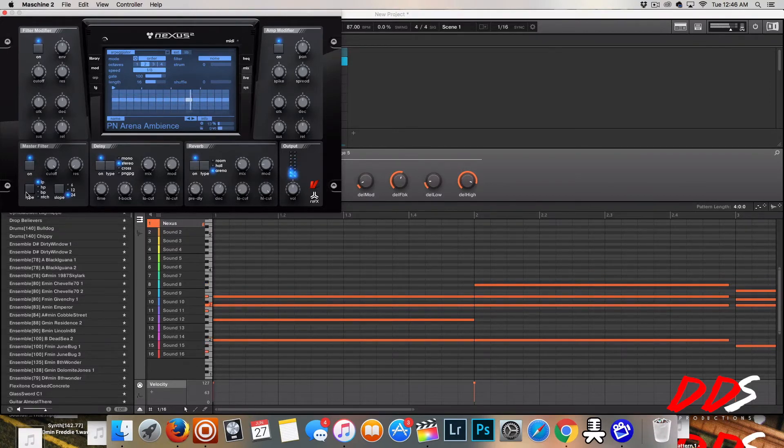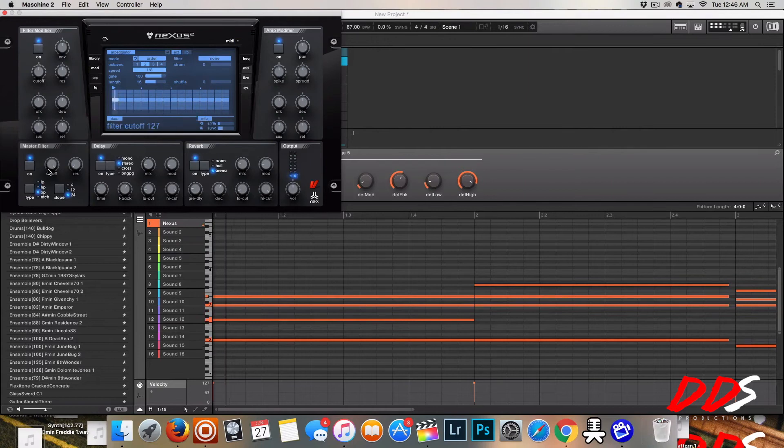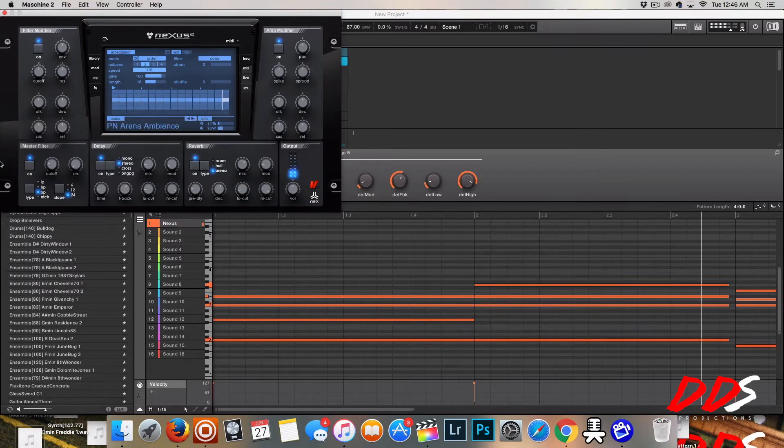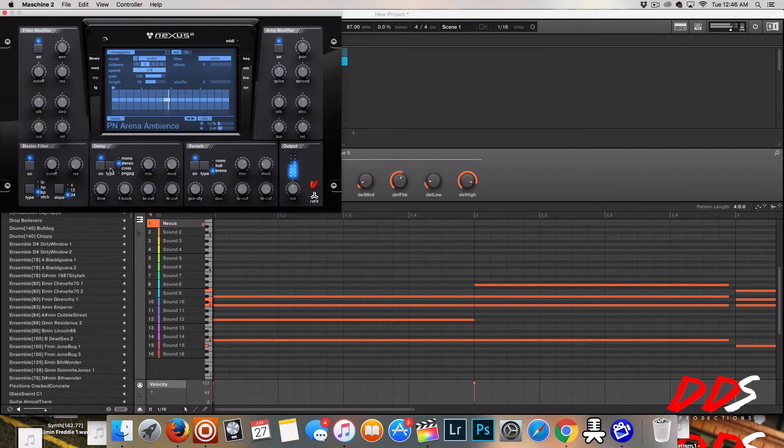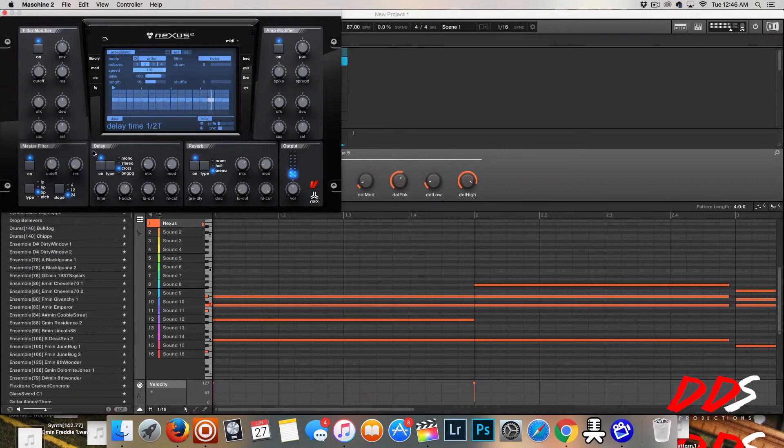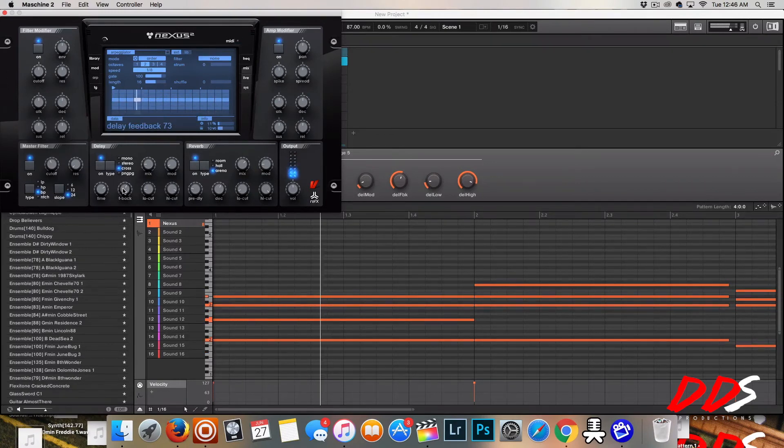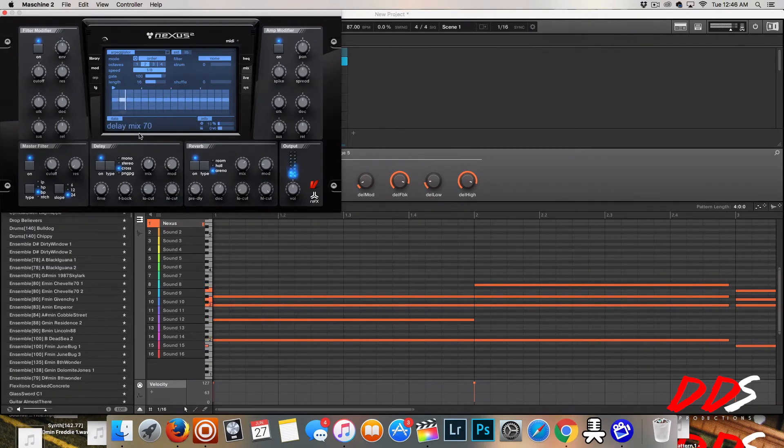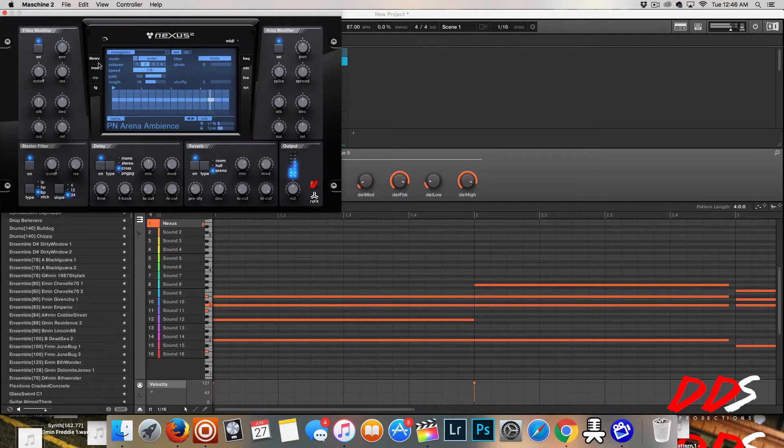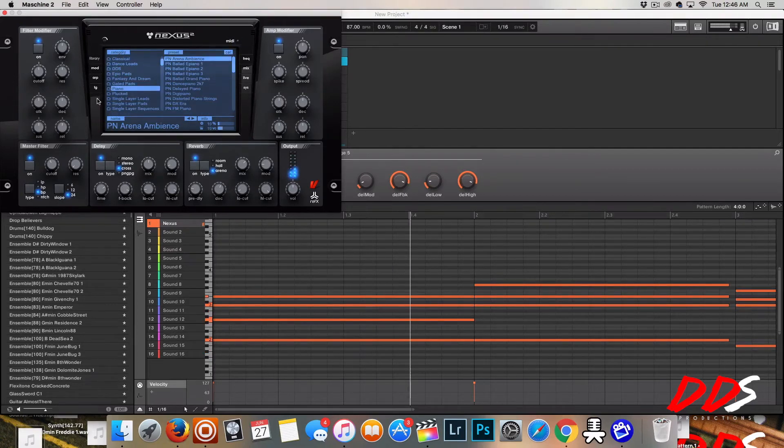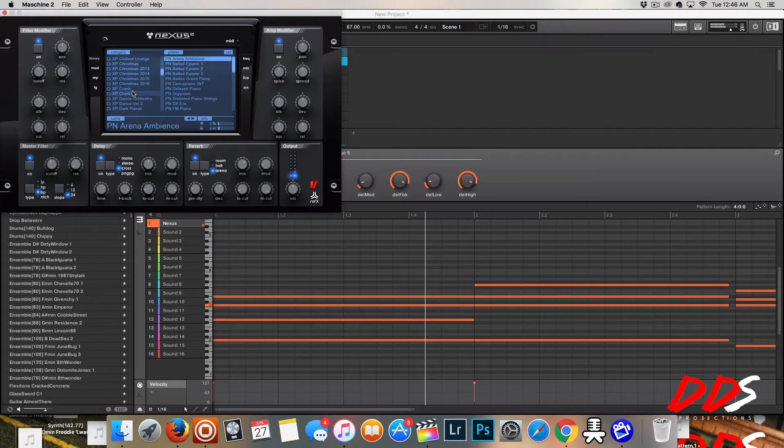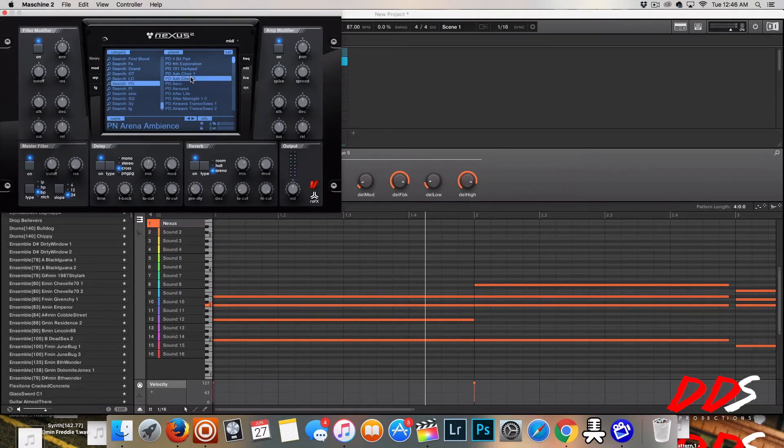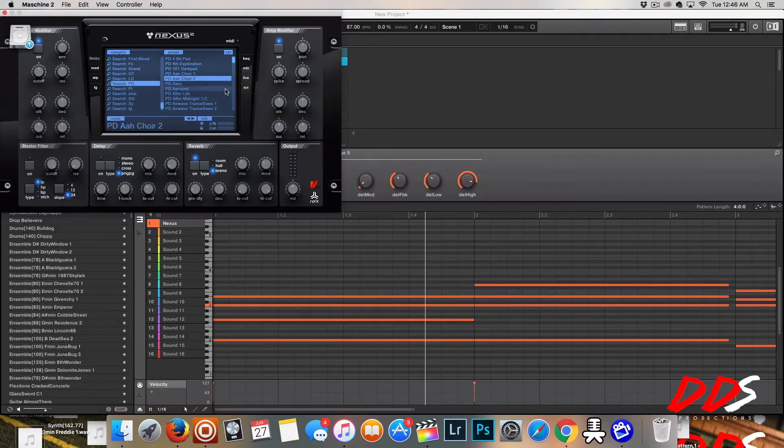But what I like to do is come over here and play around with the filter. Let's see if I can find something. I don't like this sound so I'm gonna find me another sound. Let me find a pad. I don't like that. Let's see if I can find something I'll play around with this one.